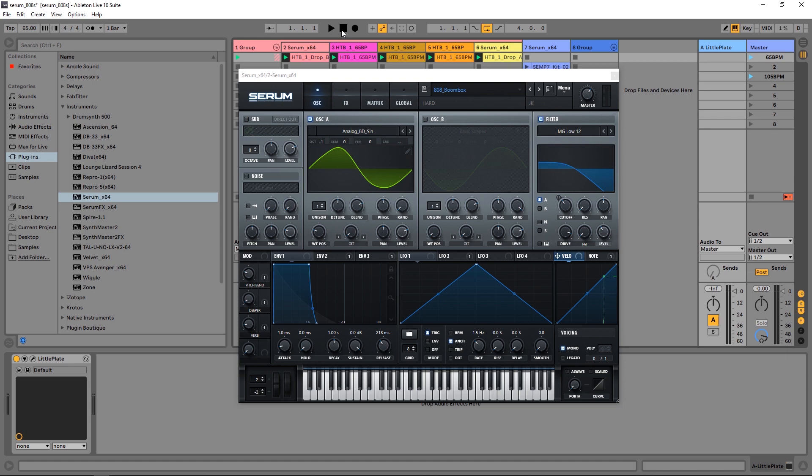Inside of this project right here I've just got two patches running: I've got an 808 bass and a nice lead sound.